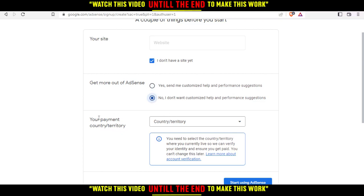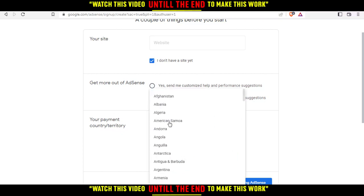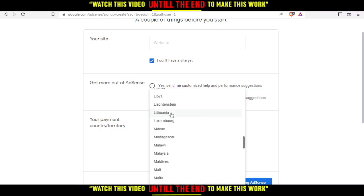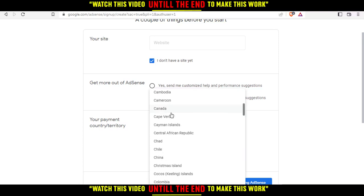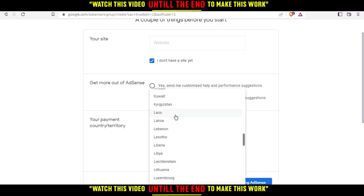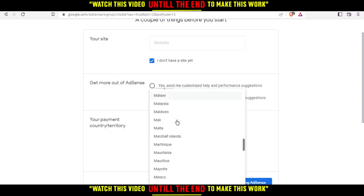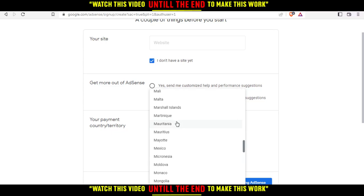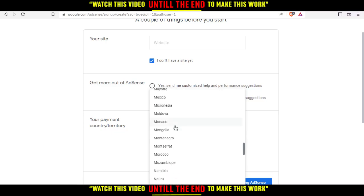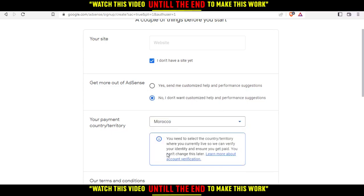From here you'd like to select your payment country or territory. I'm just going to enter my country and look for it here — here it is.